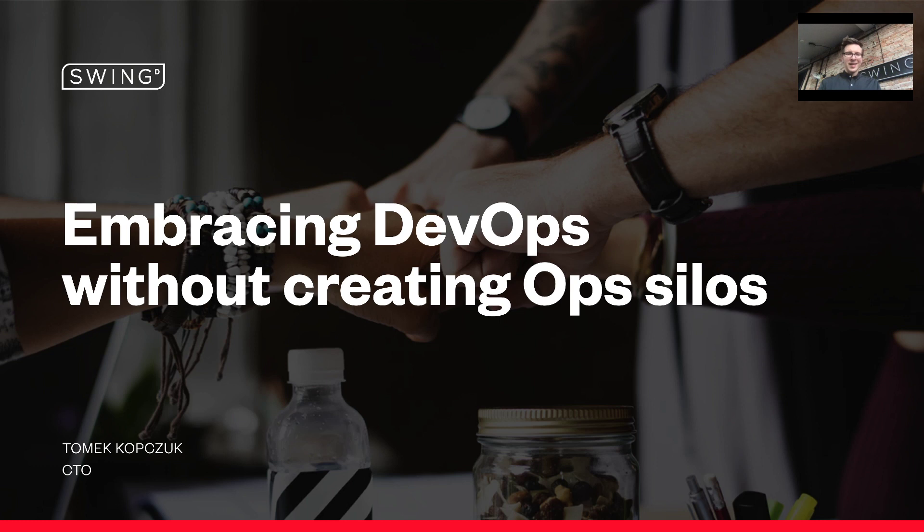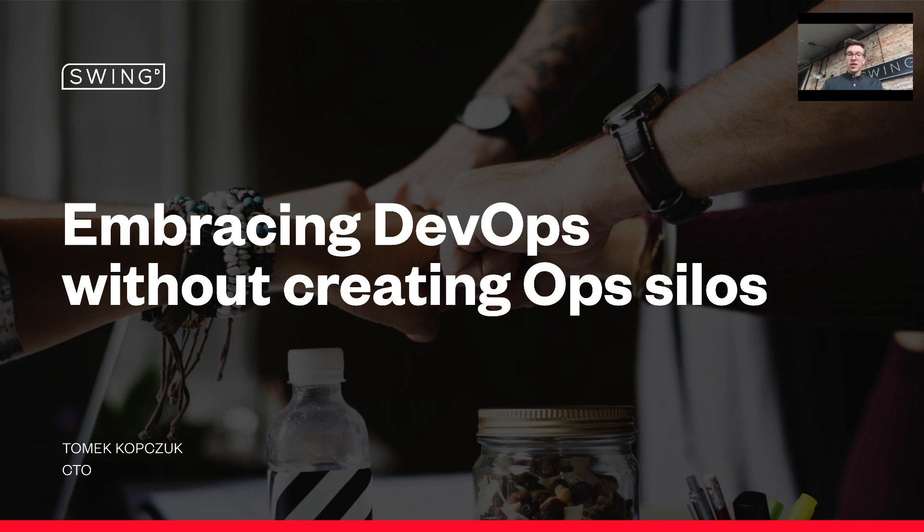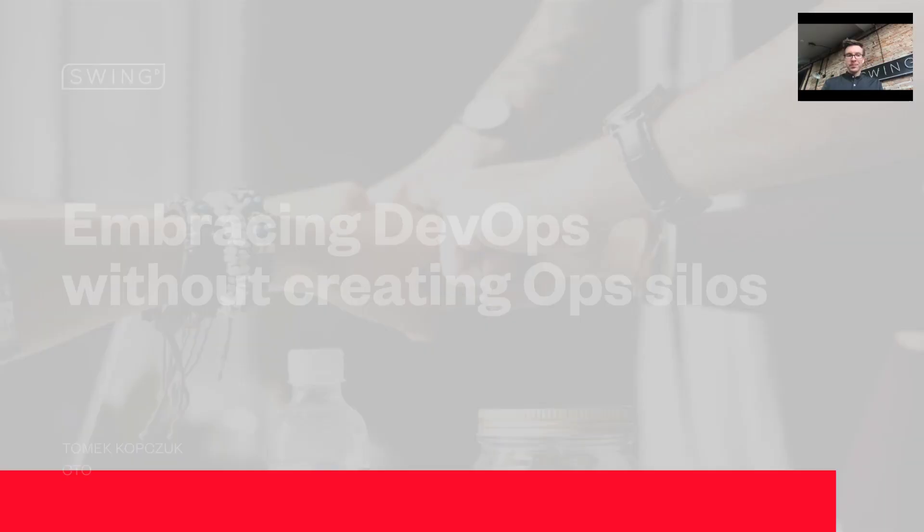Hello everyone, and thanks for joining me on this webinar. Today we'll talk about DevOps and avoiding the exact thing that DevOps was actually supposed to solve. But first, let me introduce myself briefly.